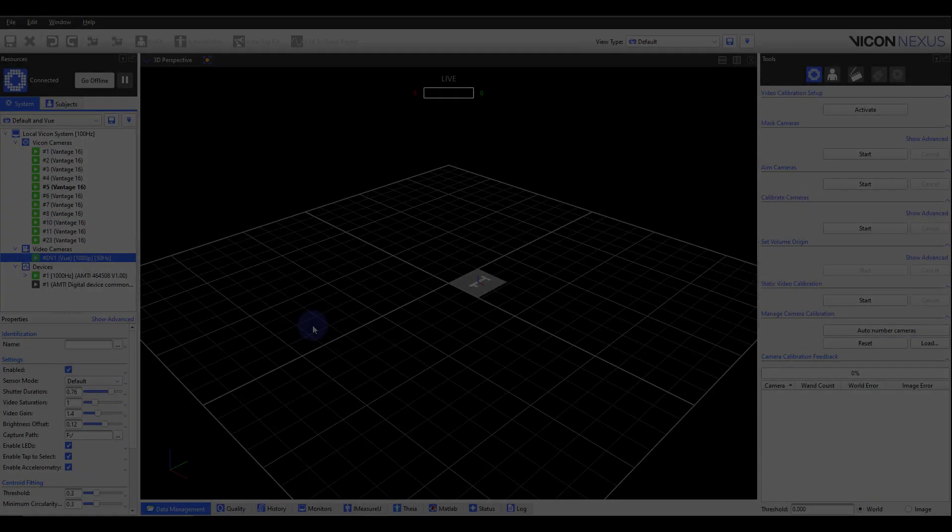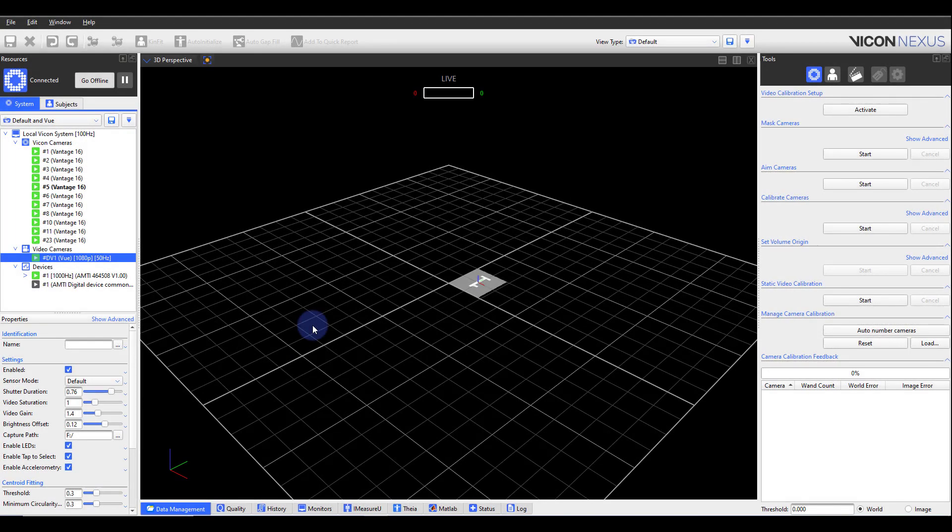Within Nexus, navigate to the Tools pane System Preparation button. If you are utilizing a View camera, Bonita video, or Basler camera, as well as have an active wand, you will begin with the video calibration setup.